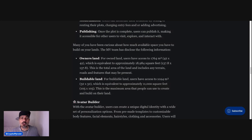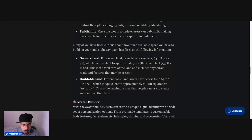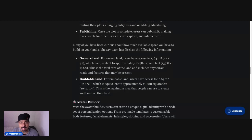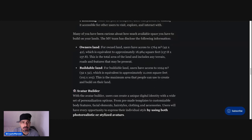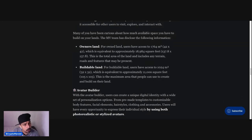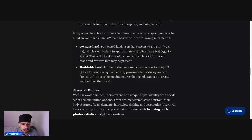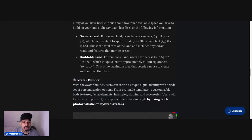Owner's land. For owned land, users have access to 1,764 meters squared, 42 by 42, which is equivalent to approximately 18,984 square feet. This is the total area of land and includes any terrain, roads, and features that may be present. Buildable land. For buildable land, users have access to 1,024 meters squared, 32 by 32, which is equivalent to approximately 11,000 square feet, 105 by 105. This is the maximum area that people can use to create and build on their land.